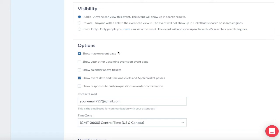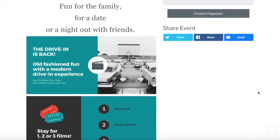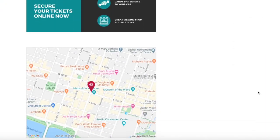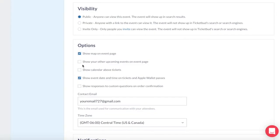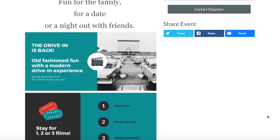Other event options include the ability to have an event location map appear on your event page. This is automatically selected when you create an event, but you can remove it if you wish. This is what the map looks like at the bottom of your event page — it will appear below your event description content. The show other upcoming events option is great if you have created multiple events under your account, giving you the option to show and promote your other events at the bottom of your event page. This is a great opportunity for cross promotion.